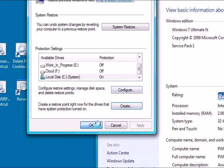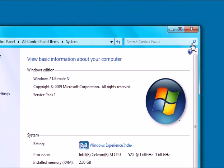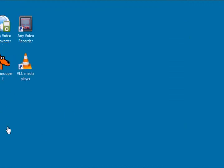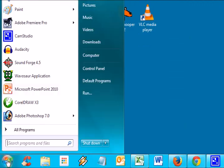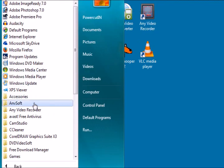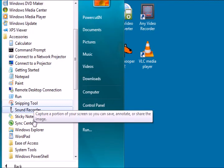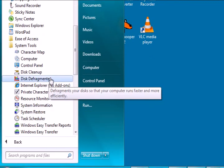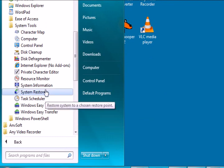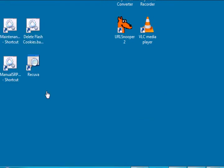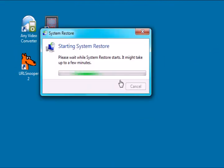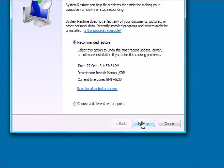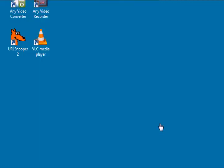To check if the restore point is created, we'll open system restore from accessories system tools. Open system restore and select other to see all the restore points available. See if the manual restore point you created is visible.